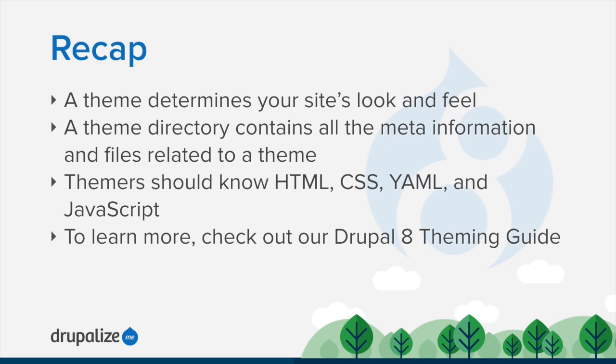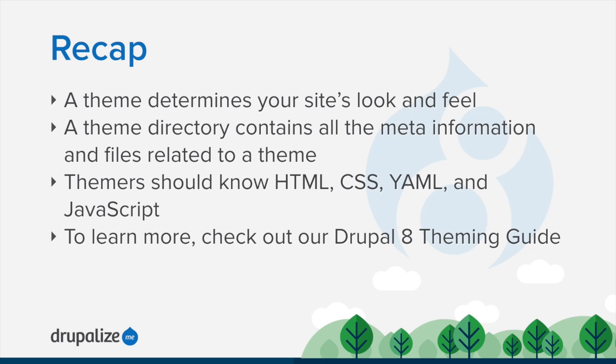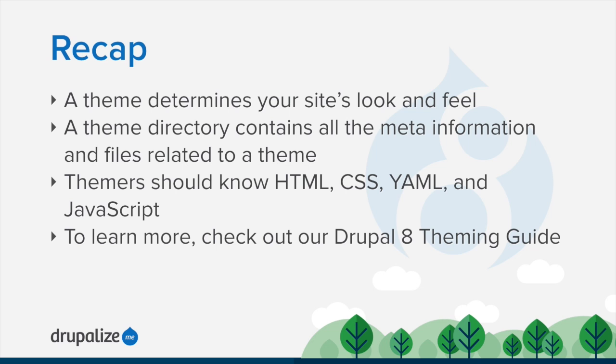To recap, themes determine your Drupal site's look and feel. In a typical theme, you'll find meta information about the theme and its regions and dependencies, one or more CSS files, JavaScript, custom images, and template files that contain the markup of your theme's pages and their components. To master theming, you'll need to first be a master of HTML and CSS. Know some YAML, and it won't hurt to know some JavaScript too, depending on the needs of your site. Check out our Drupal 8 theming guide and learn to master theming in Drupal 8.